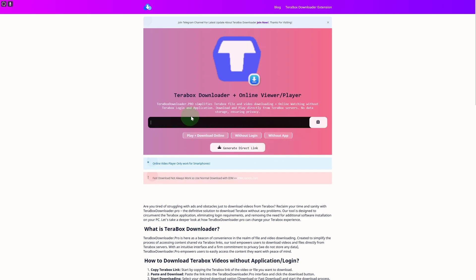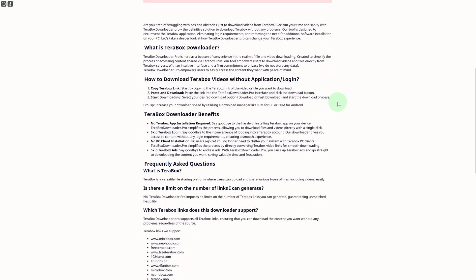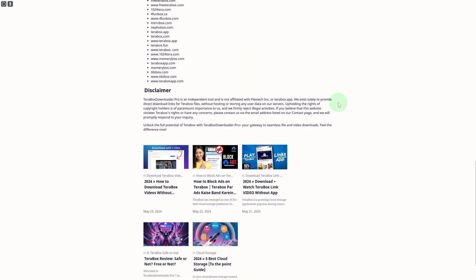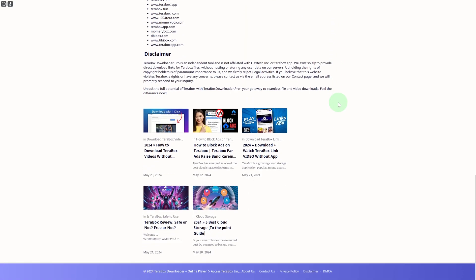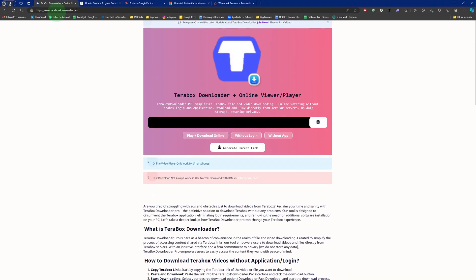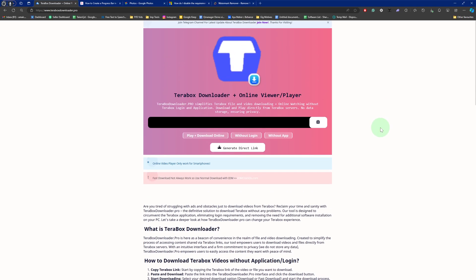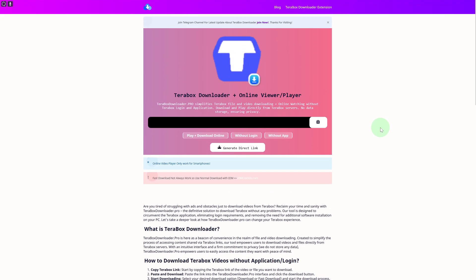You can see the generate direct link option. You can put in your main link and it will generate your link — super awesome and something you should try out. Make sure to head over to the platform teraboxdownloader.com and once you are there on your desktop, you will be able to use it without the app.